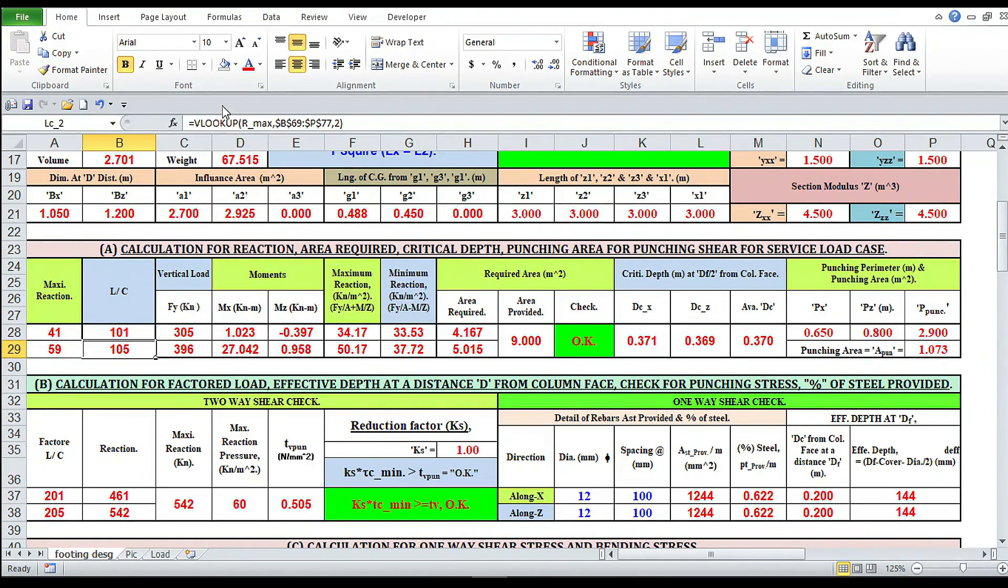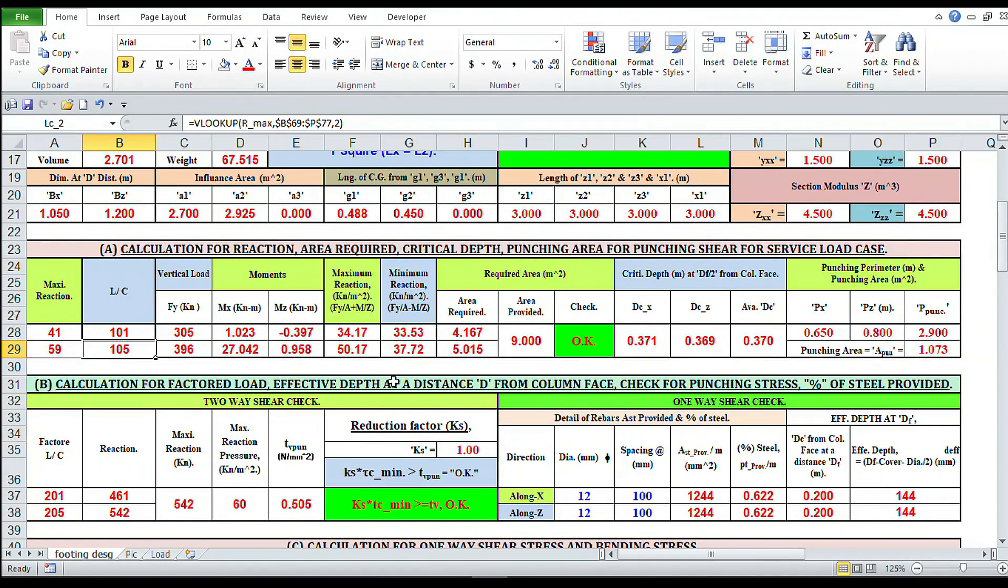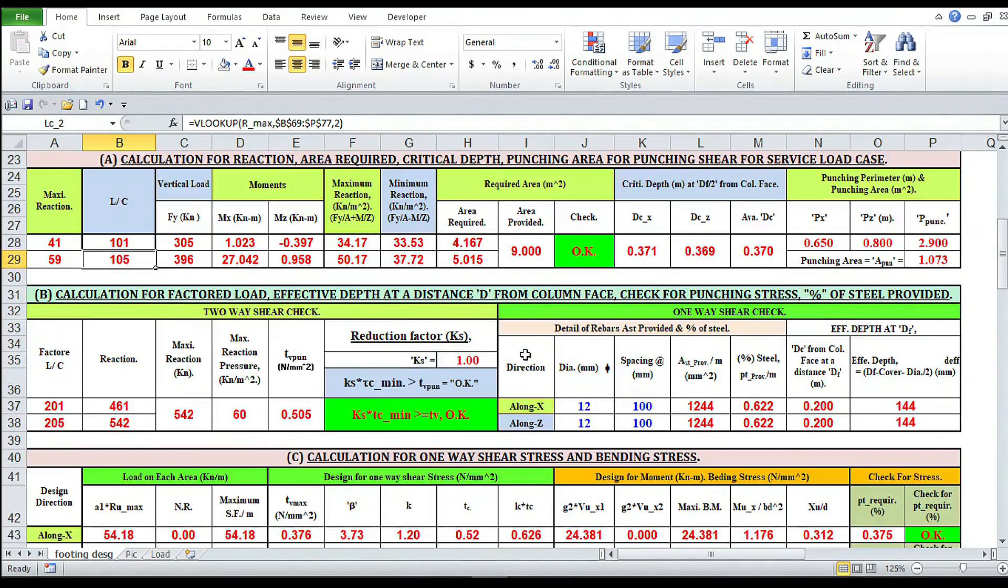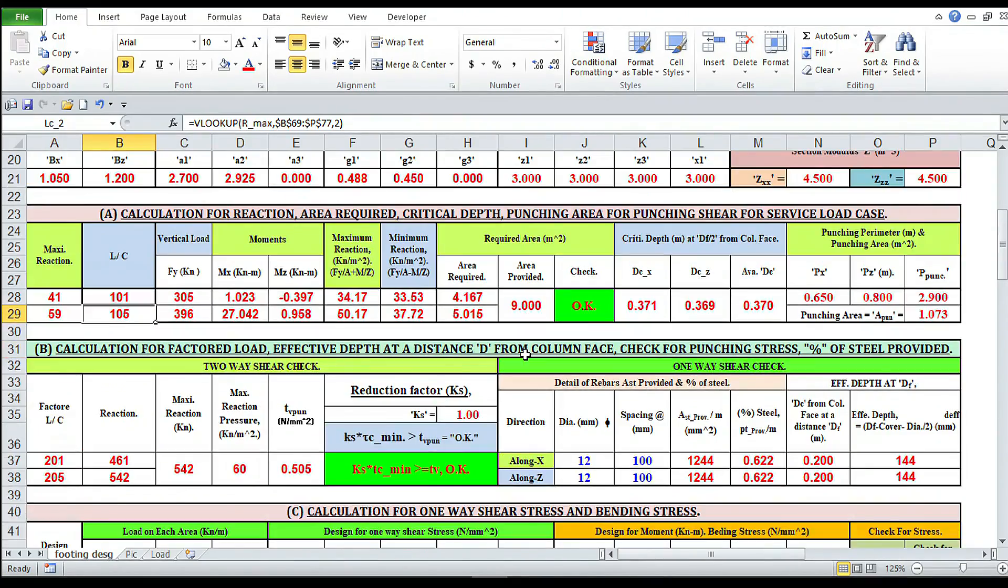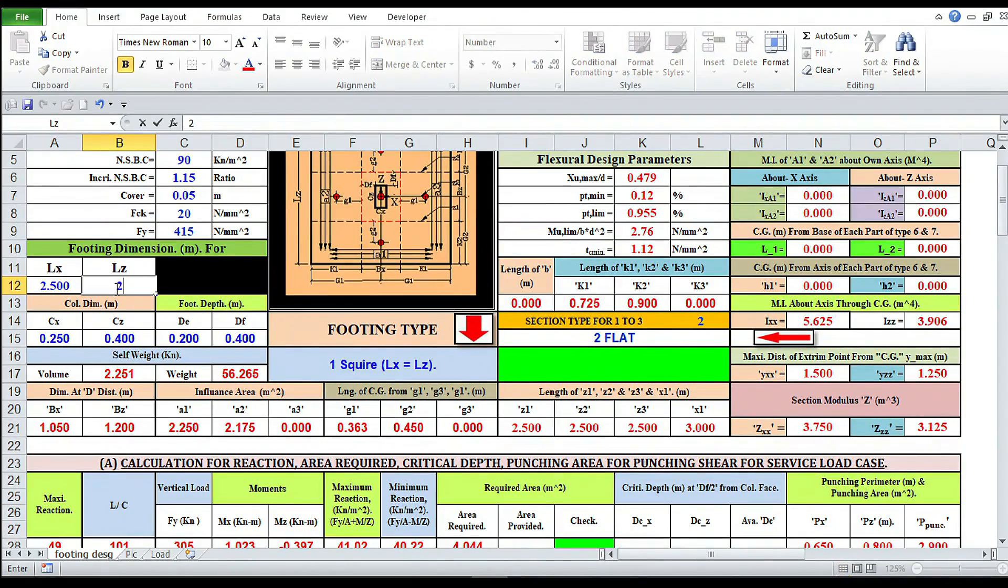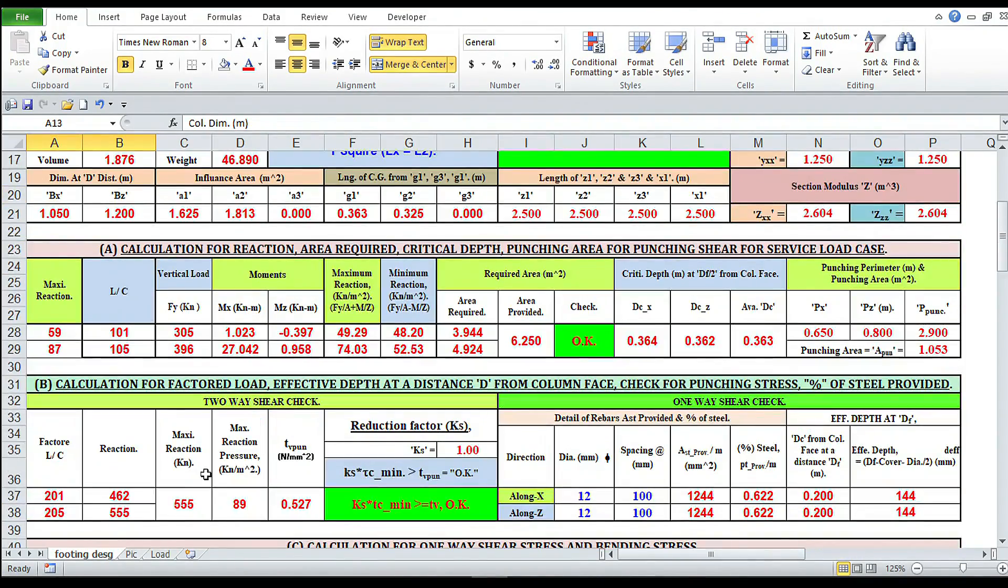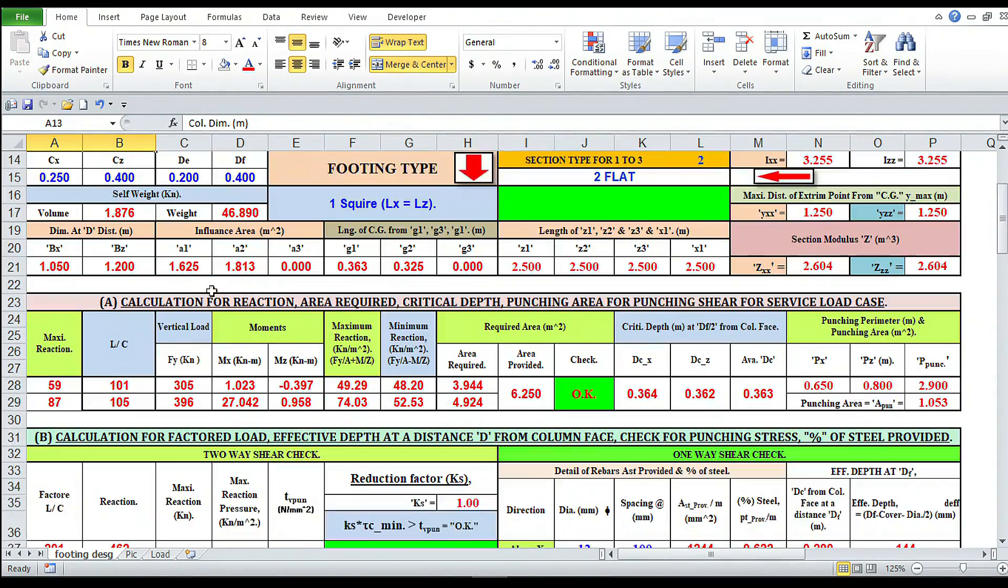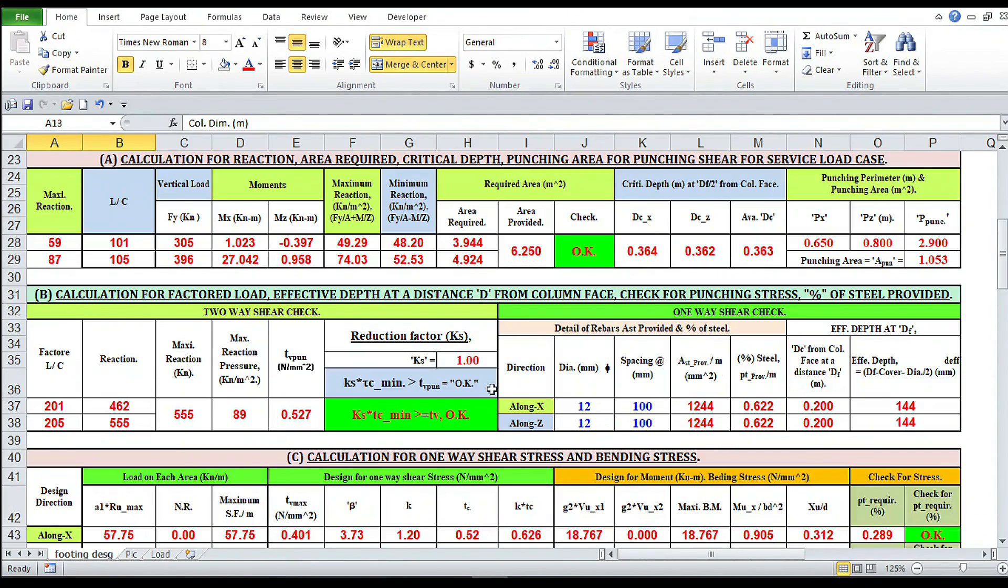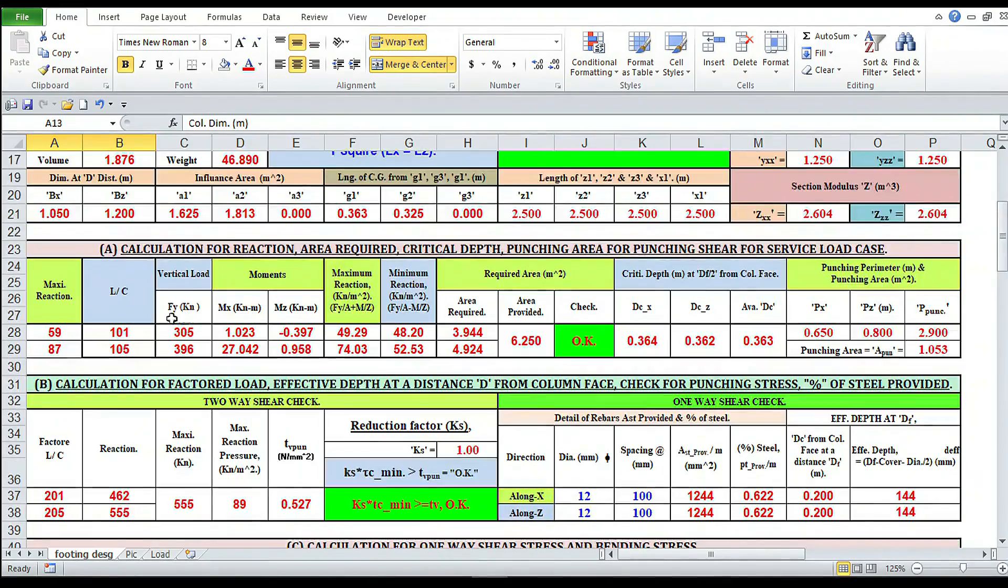By using VLOOKUP formula, once again we are finding that the 105 load case is maximum. Area required in 101 load case is 4.167 and 5.015 for 105. But we have provided 9, it is too high. 2.5 - well, still it is high. We need 4.9, that is 5. 2 and 2.5, it is okay.